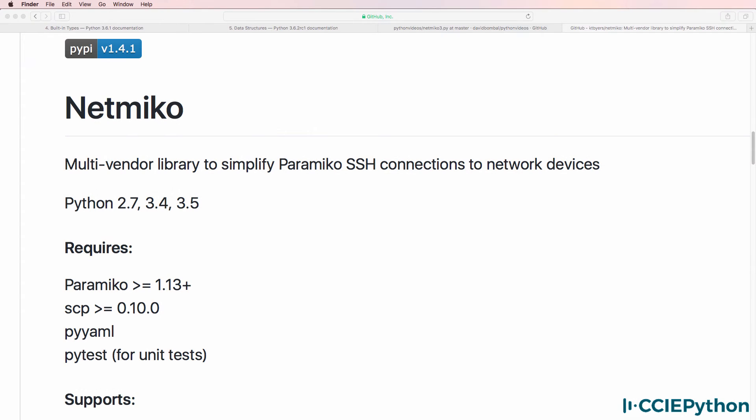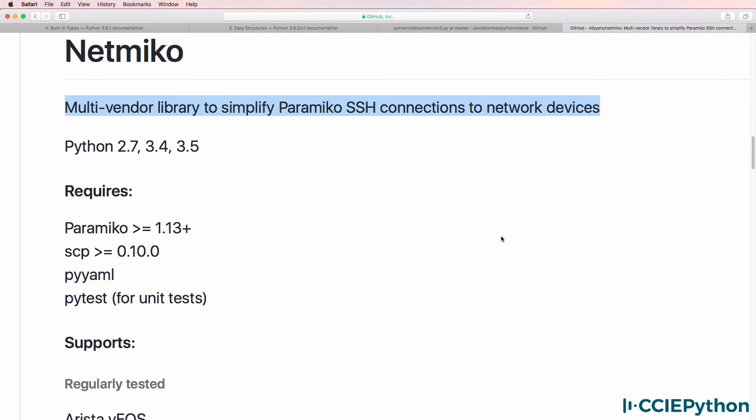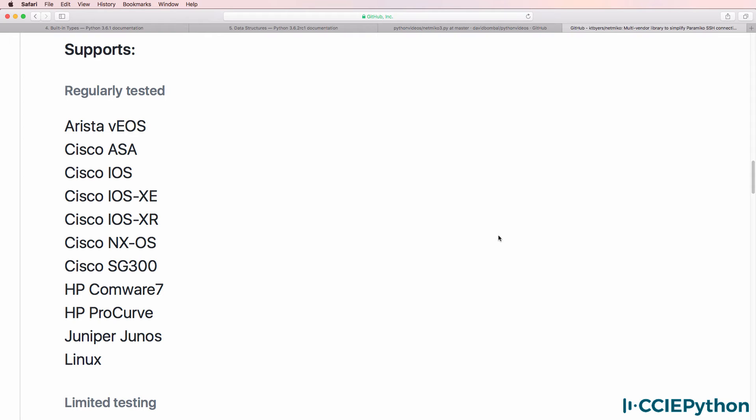Netmiko is one of multiple libraries discussed in my CCIE Python course. Netmiko is a multi-vendor library that simplifies paramiko SSH connections to network devices. Netmiko makes it very easy to connect to multiple network devices including Cisco IOS devices.